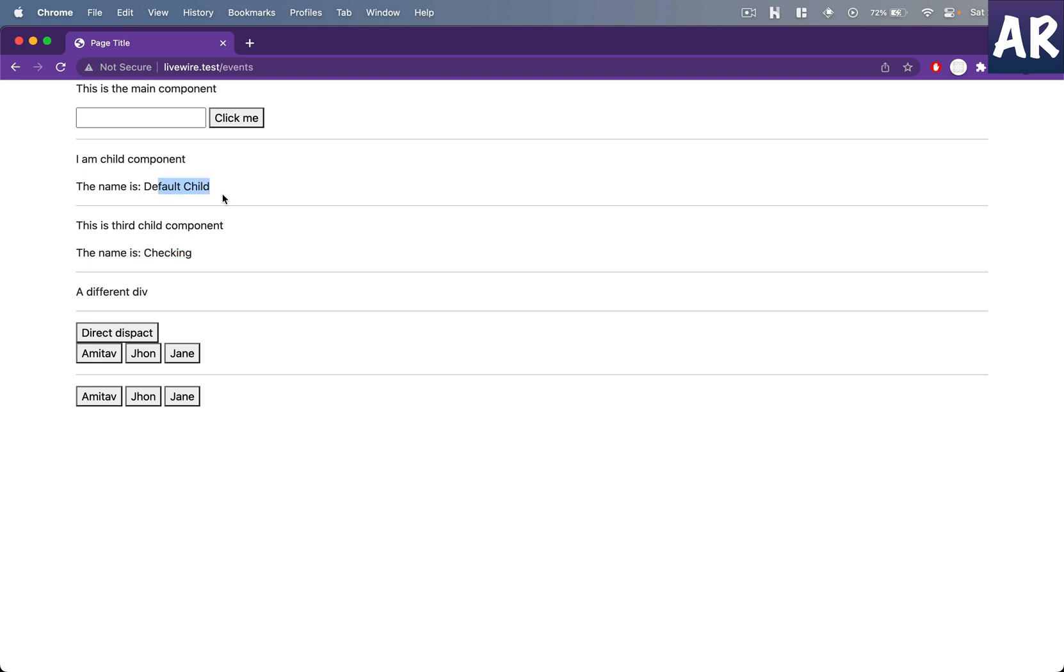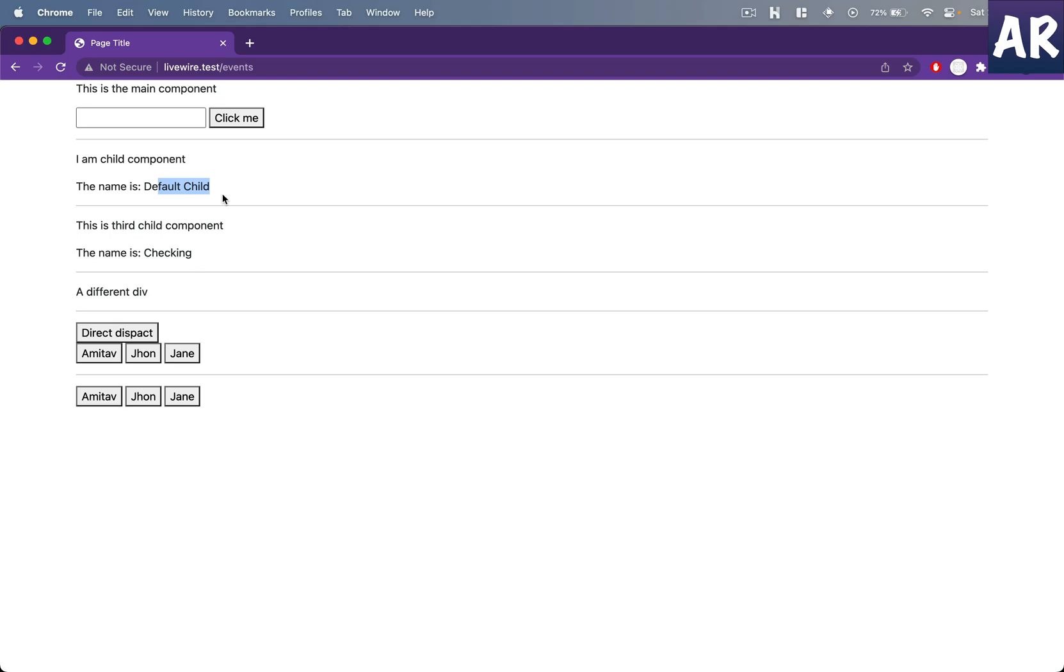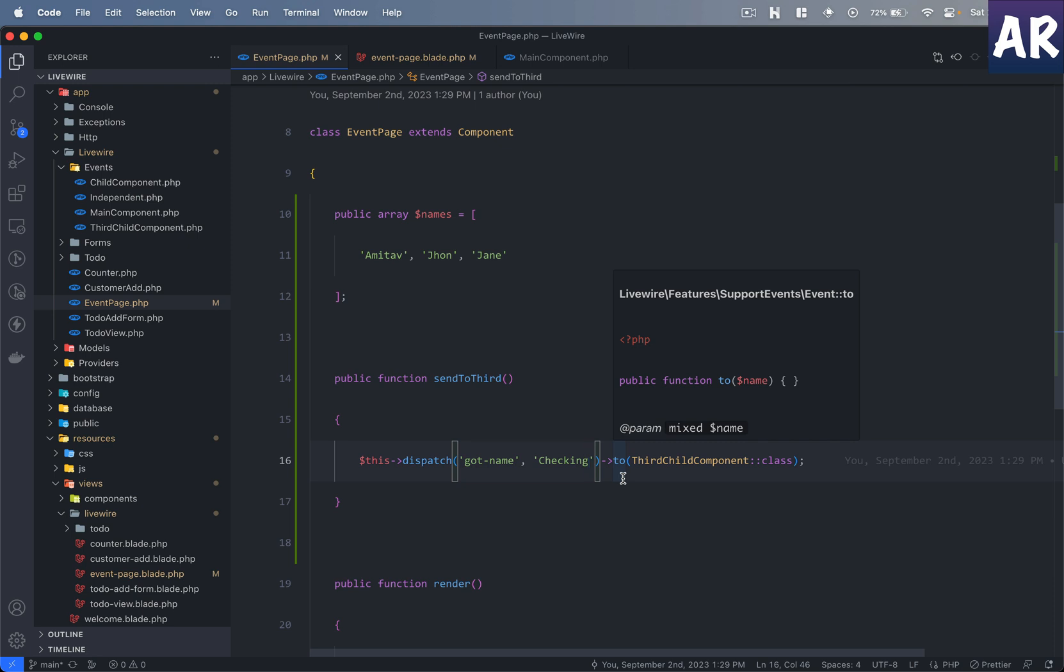Hence, as I said, I still don't know what is the real life use case of this kind of thing. But if you want to send an event to a specific component, then you can do that by dispatching an event with the .to parameter—calling the .to method on top of it and mentioning the name of the component which you want to send that event to.